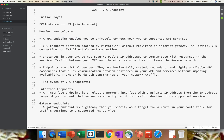VPC Endpoint enables you to privately connect your VPC to supported AWS services. Initially when VPC Endpoint launched, the supported service was S3, but now we have a variety of services supported. It's powered by AWS PrivateLink without requiring any internet gateway, NAT gateway, VPN connection, or a direct connection. These are the things which are not required to have a VPC Endpoint to communicate between two services.